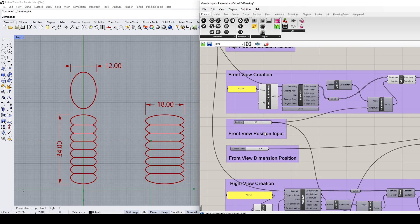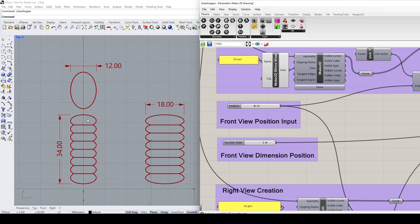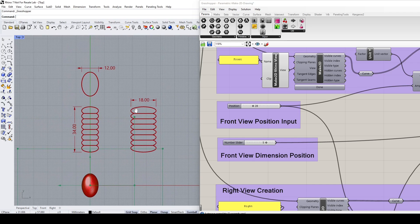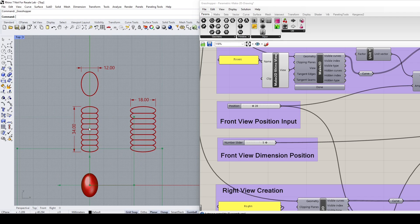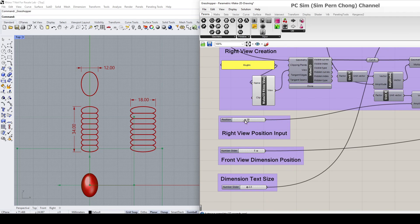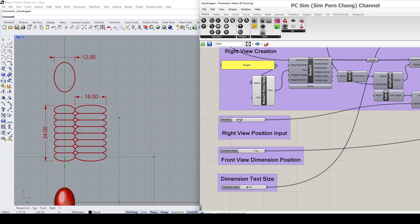You also have things like the dimension position, so you can adjust the dimension position to reposition the dimension. These settings are also available on the other views, for example the front view. If I want to bring the front view down, I can go to the front view position input to enter a lower value. By moving the front view, the corresponding position of the right view is also being aligned.